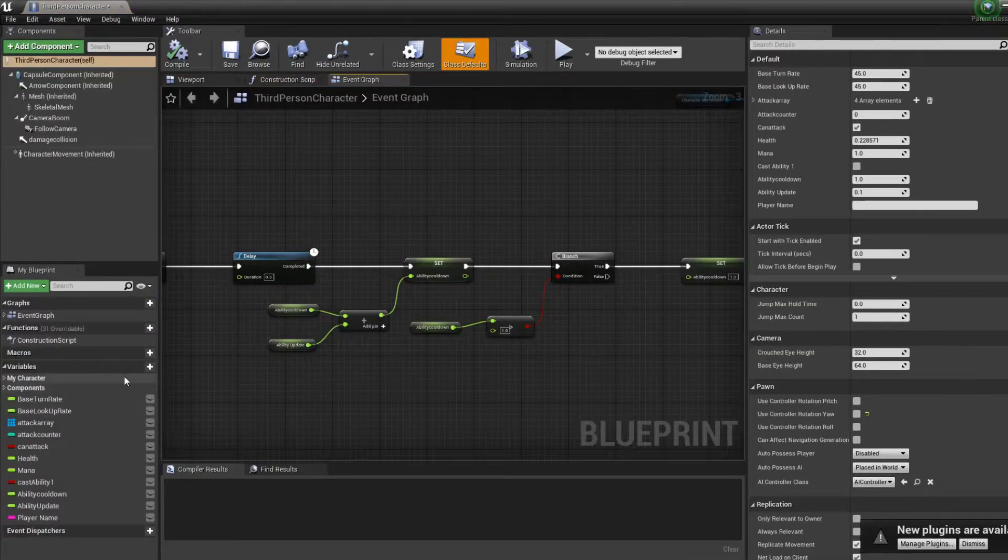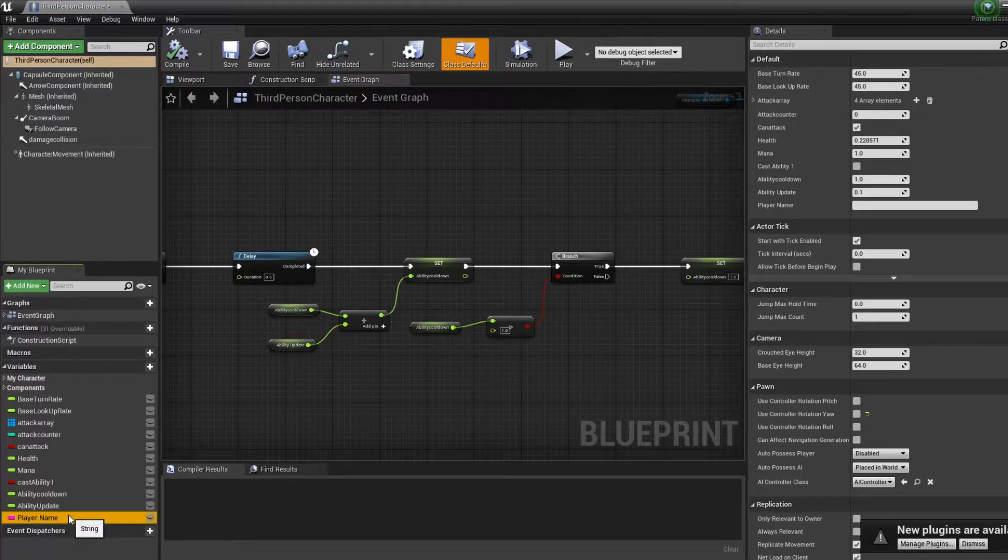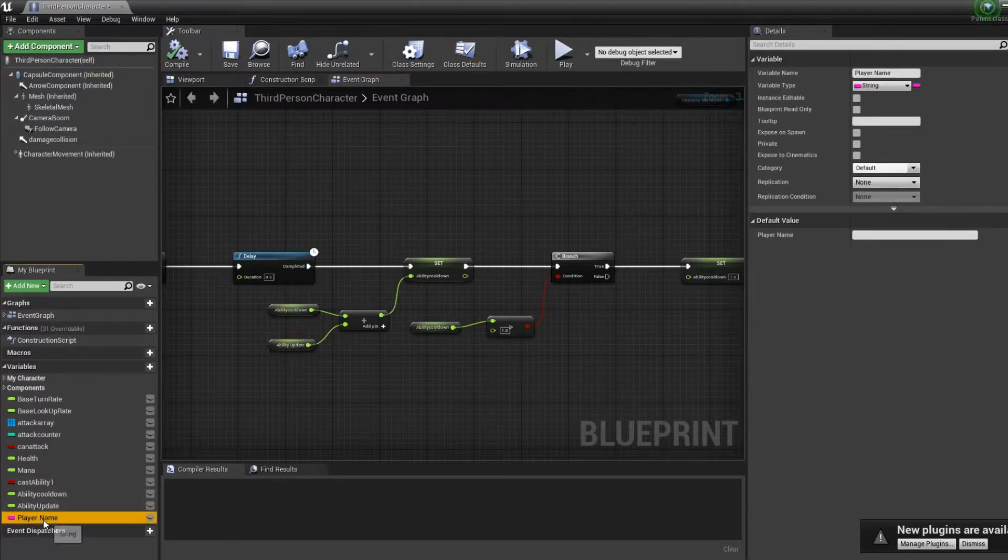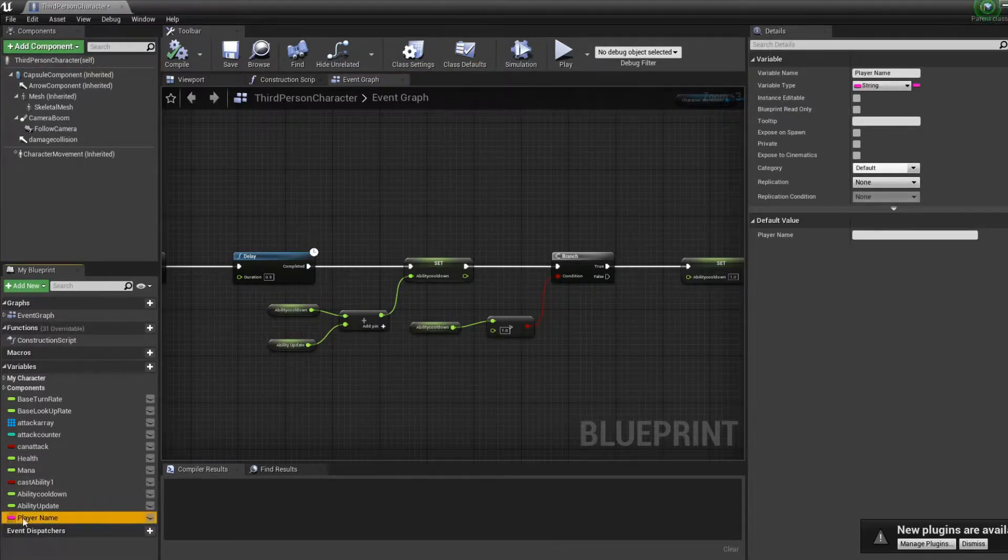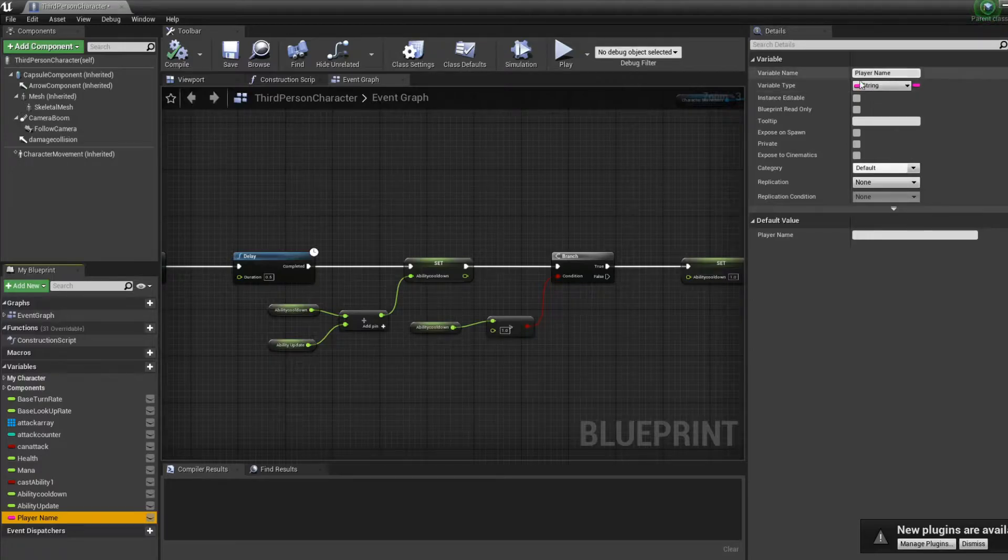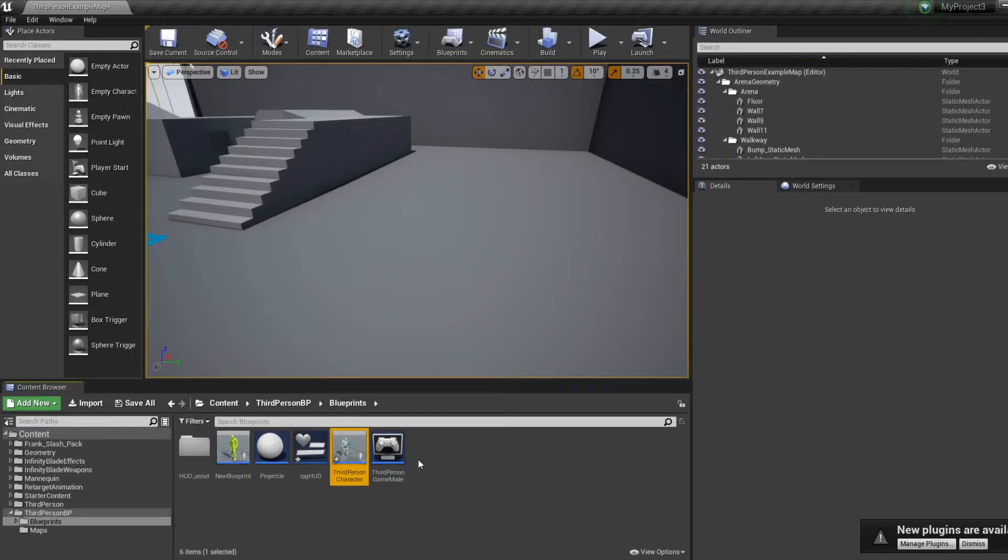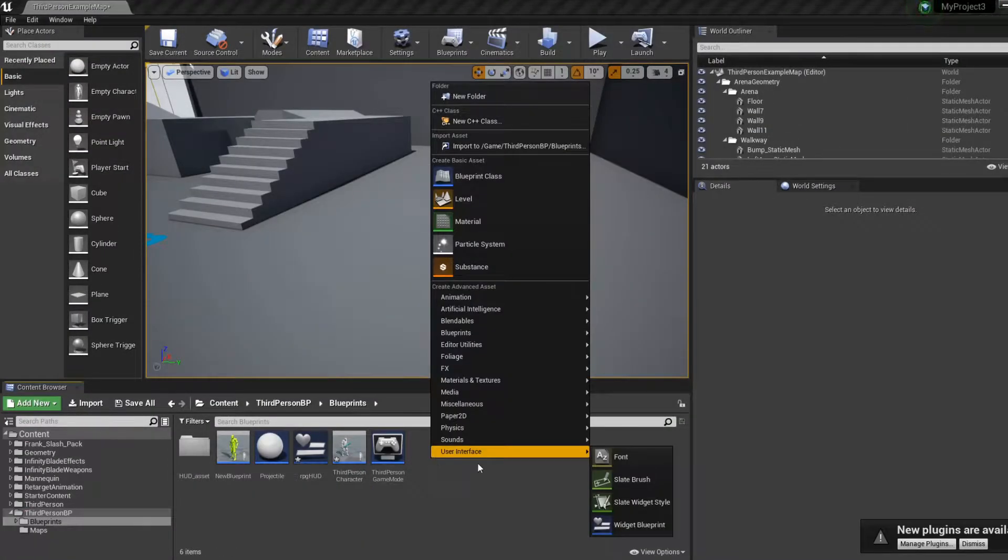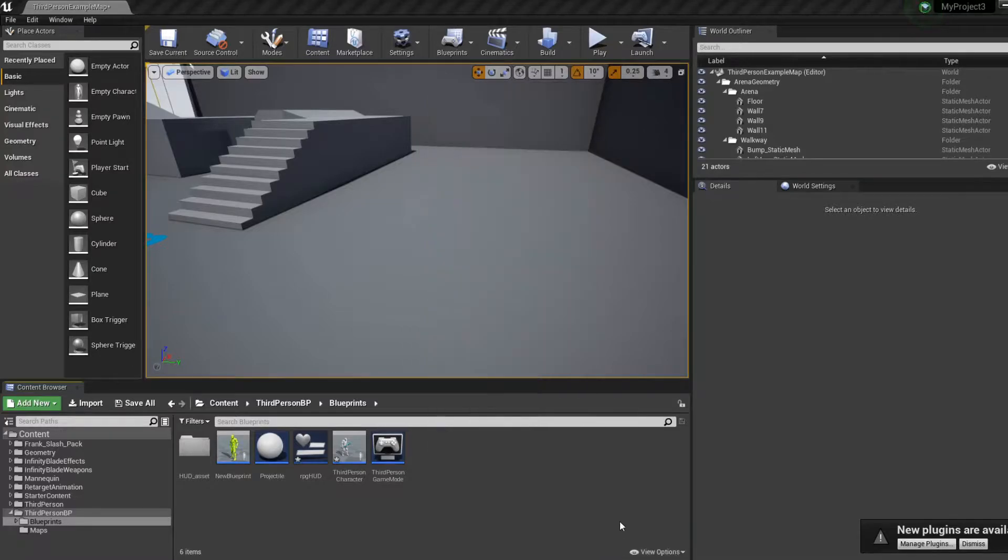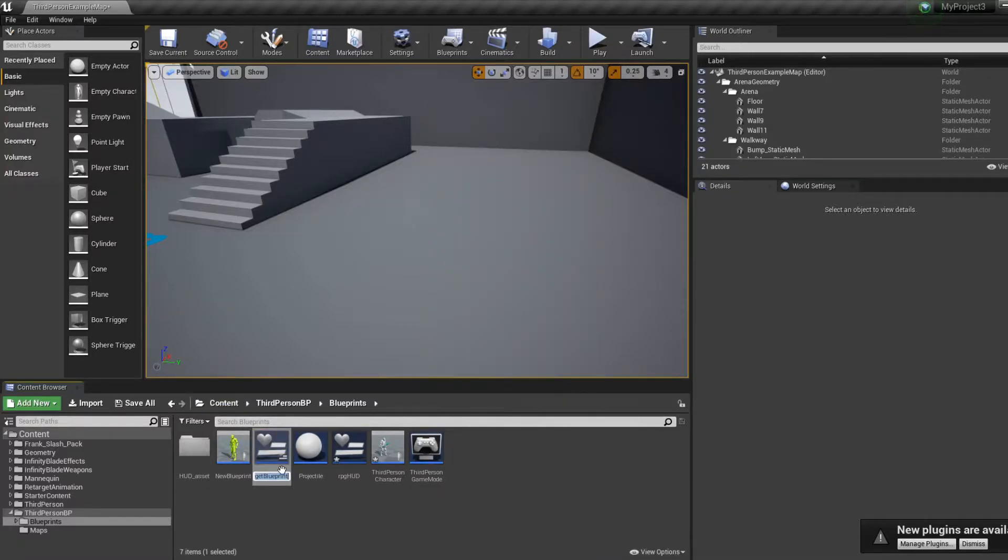First thing we're going to do is create a variable that's called player name. It's already done for me. The variable must be a string. Good. And now we're going to create the name display, the name screen.